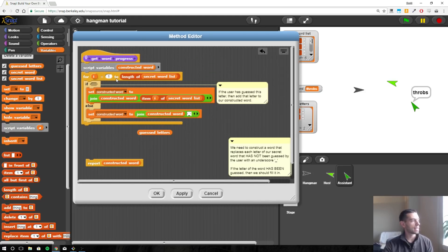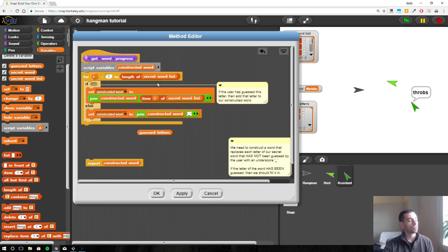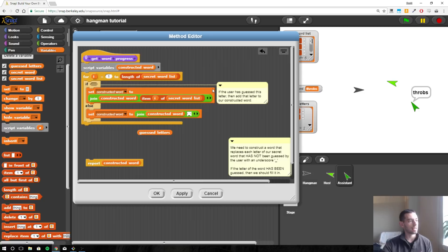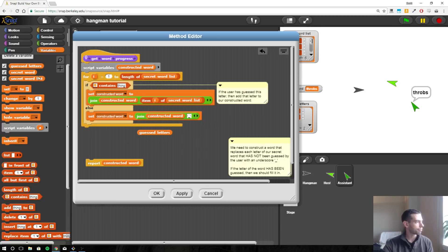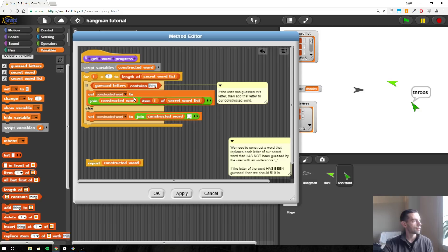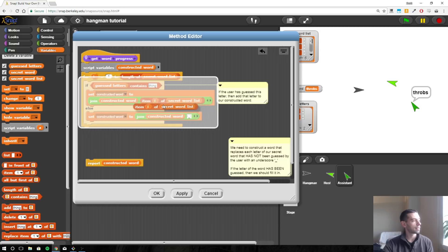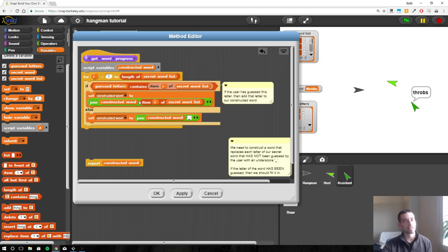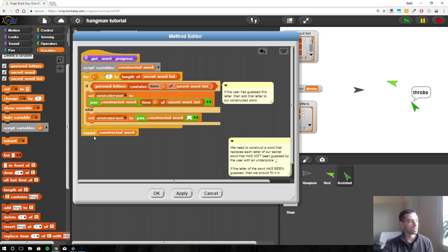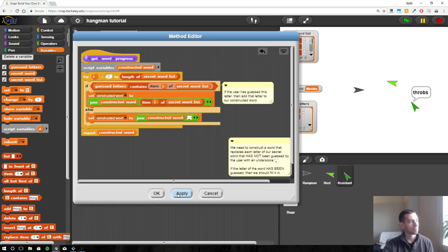And so what we need is the logic here of should we add the letter or should we add the underscore. And again, that check is has the user guessed it or not. So we want to know if our guessed letters contains the ith letter of secret word list. So I'm just going to duplicate this, put that there. So we're going to do this however many times it takes to get through the word. And then when we're done, we'll report whatever that constructed word is.